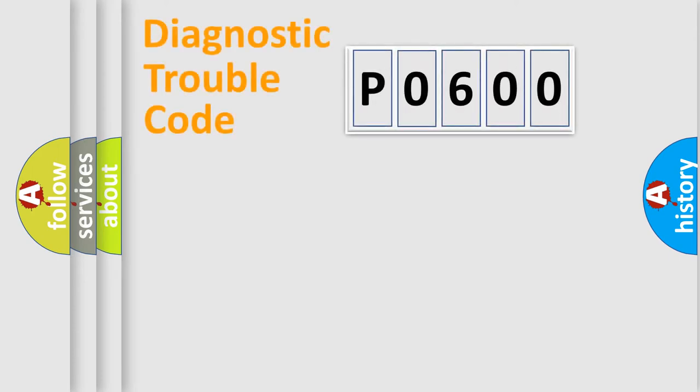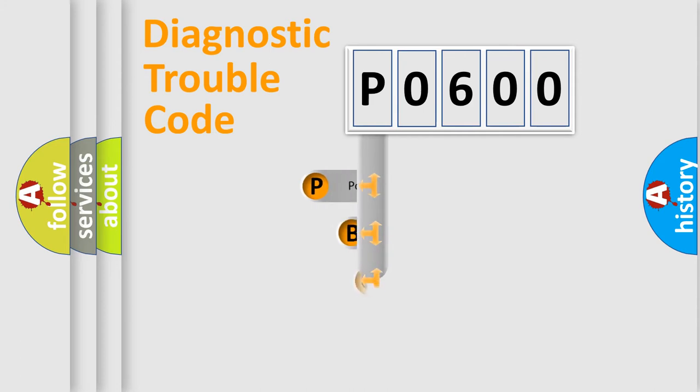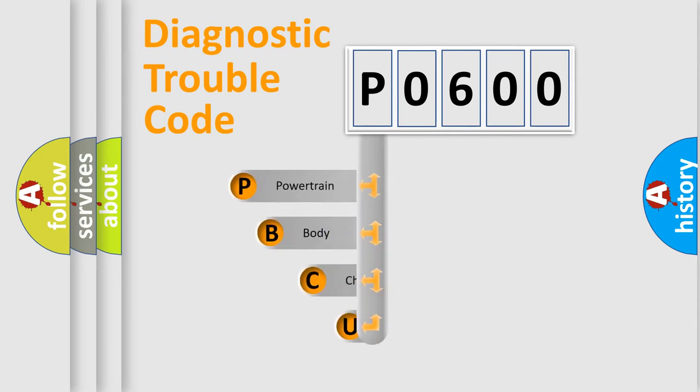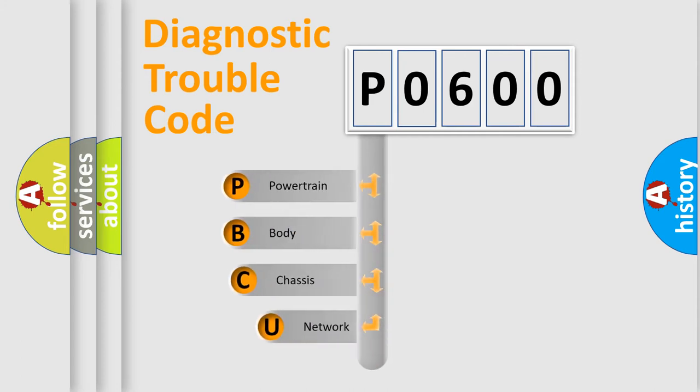First, let's look at the history of diagnostic fault code composition according to the OBD2 protocol, which is unified for all automakers since 2000.